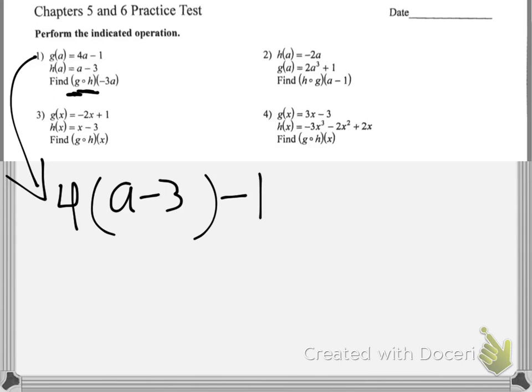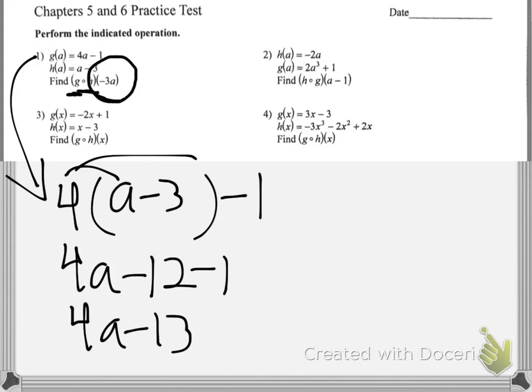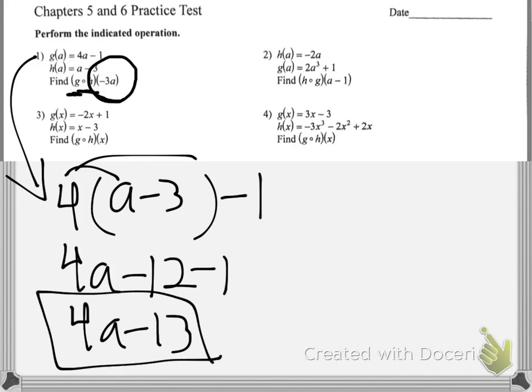From there you can distribute and simplify. Distributing gives 4a minus 12 minus 1, which makes 4a minus 13. That's what g compose h of a looks like. Now we have to figure out the negative 3a part, because that's saying we need to plug that into the composite function.